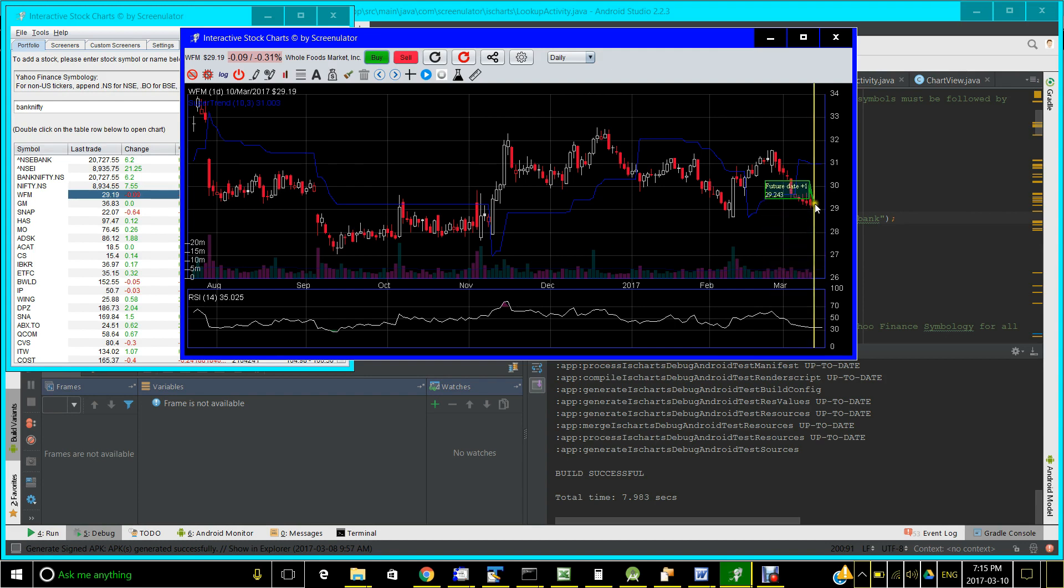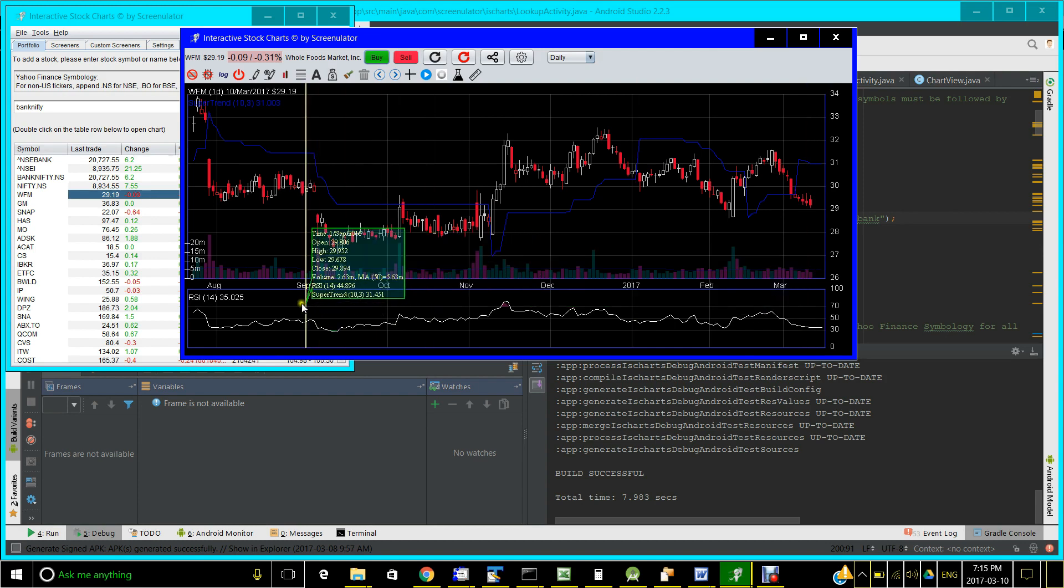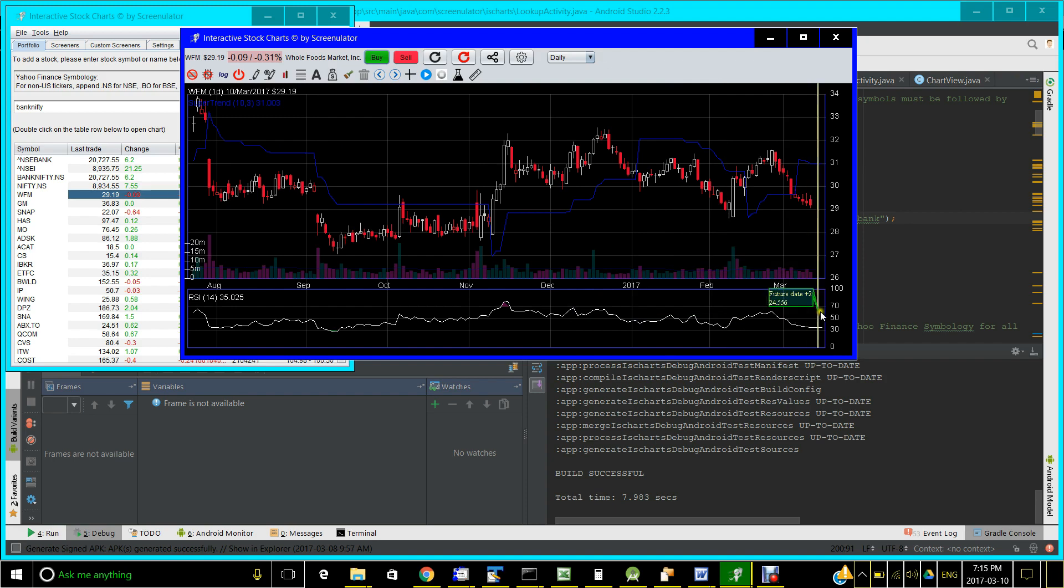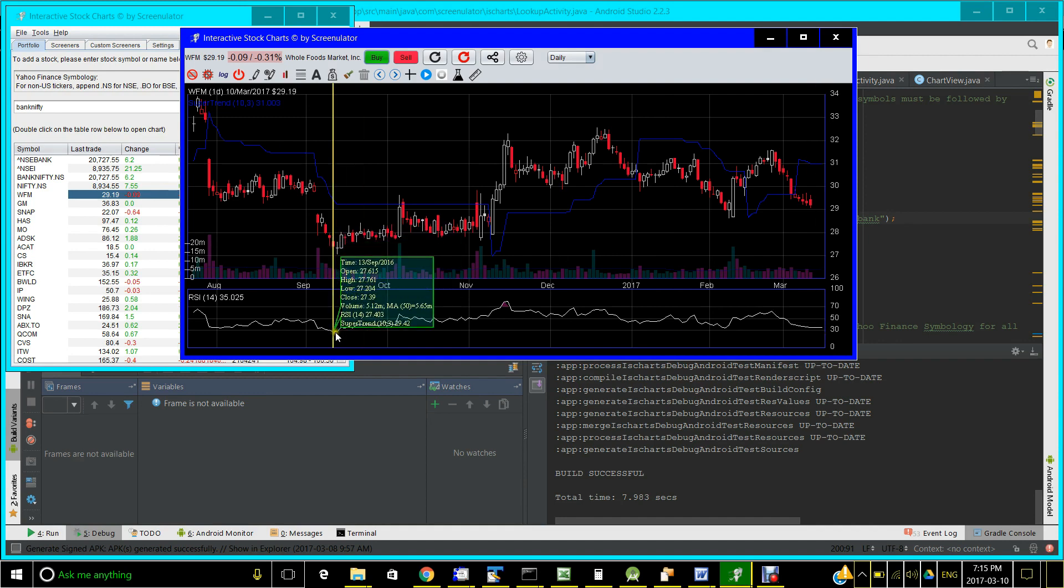As you can see, the indicator RSI here is fairly close to 35 right now, and 30, as you know, is the oversold value. A lot of traders would use that as a buy signal when the RSI value touches or is close to 30, as is the case here.